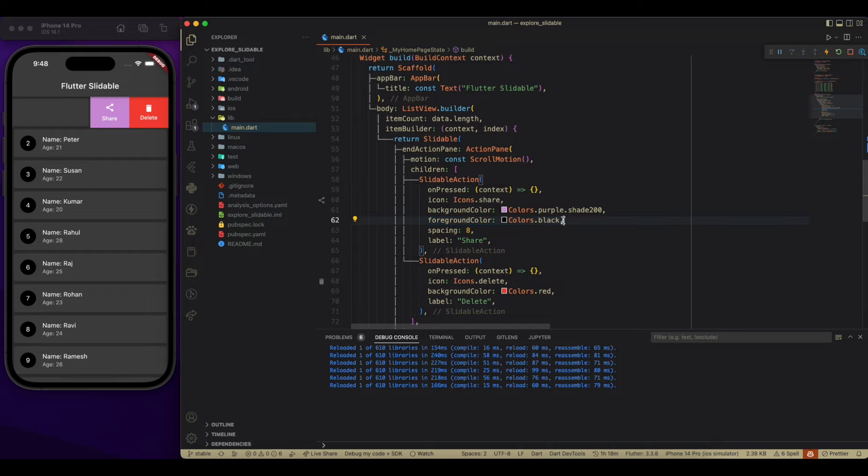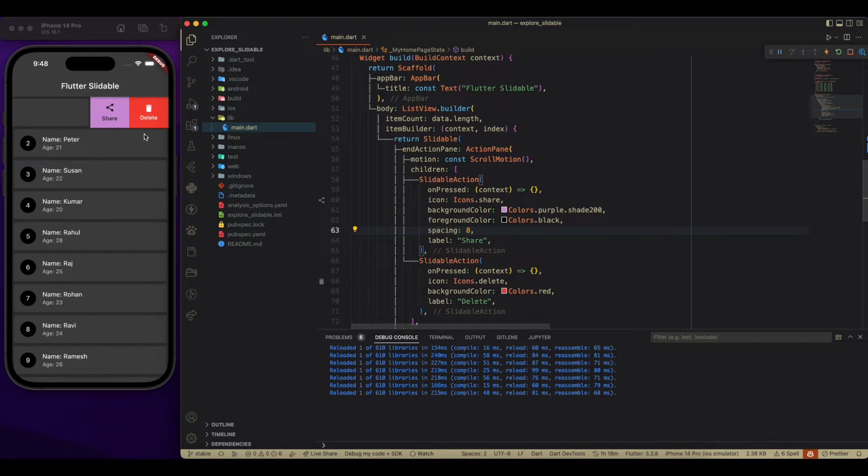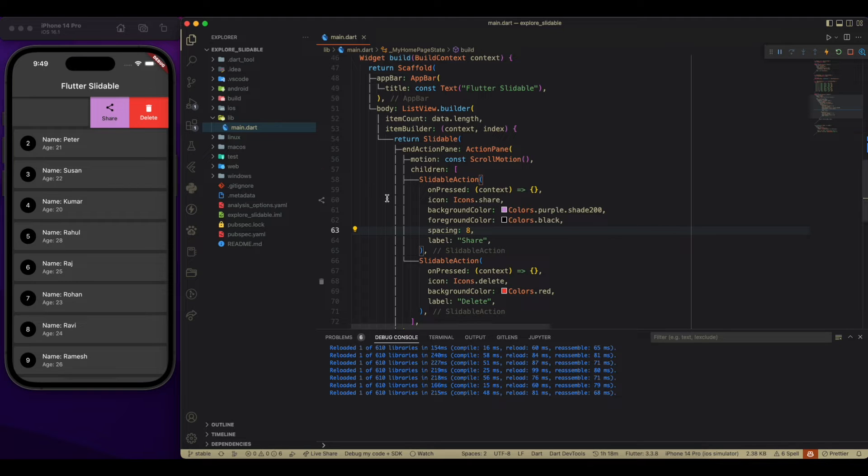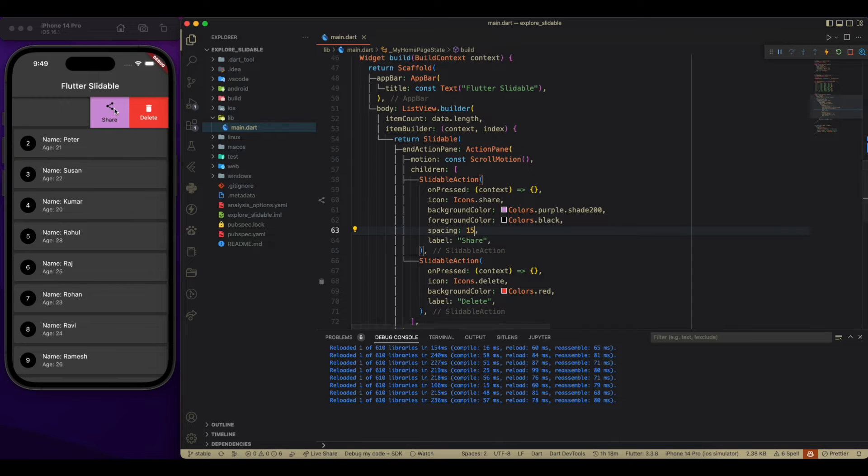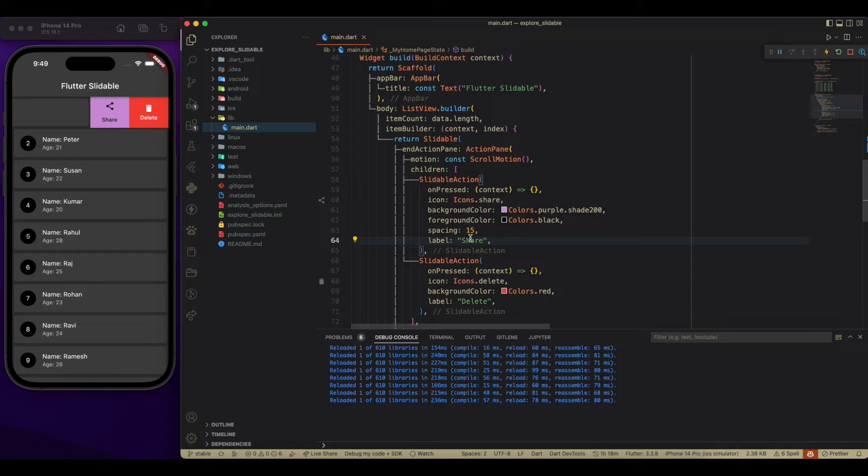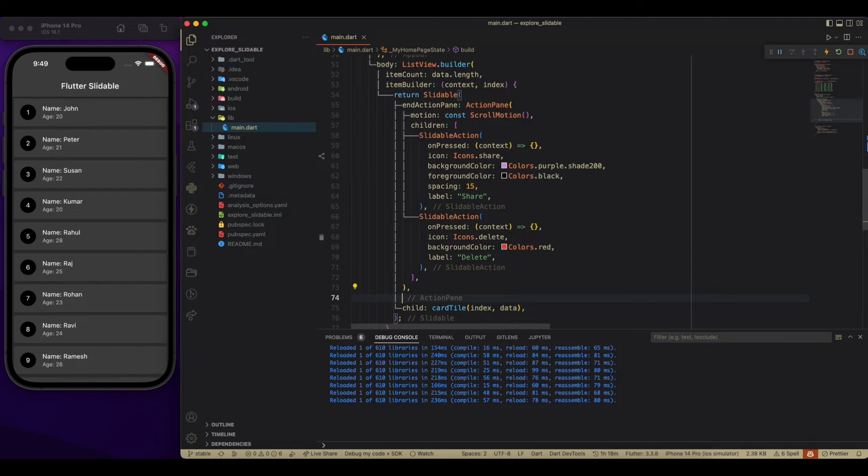So it looks nice. Now, changing the space. This space is between the icon and the label. So let me increase it to 15. Now, we have the space between it. So we have a label of share. Now we have to do same with a start action pan.